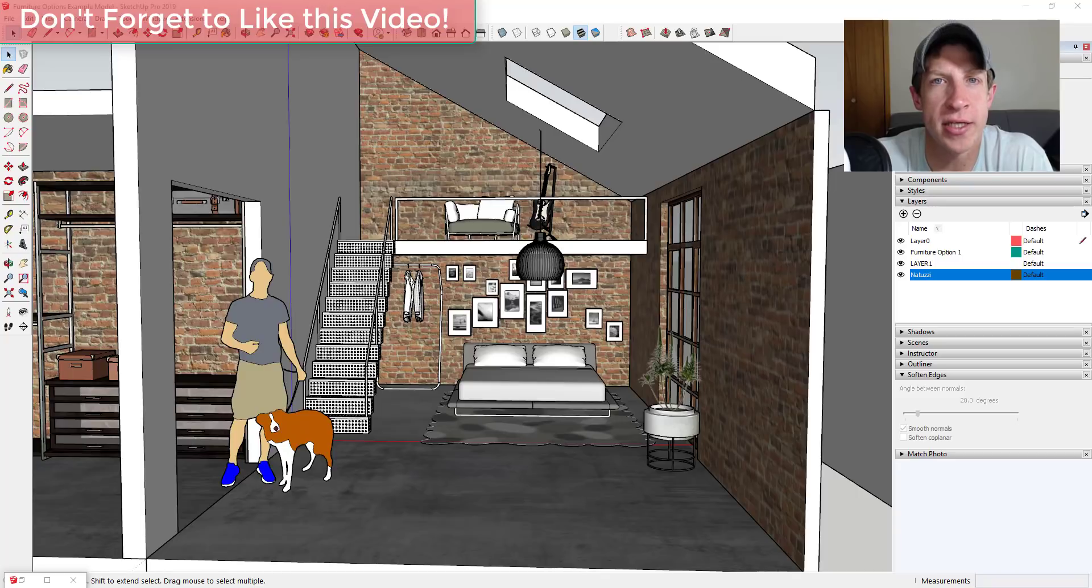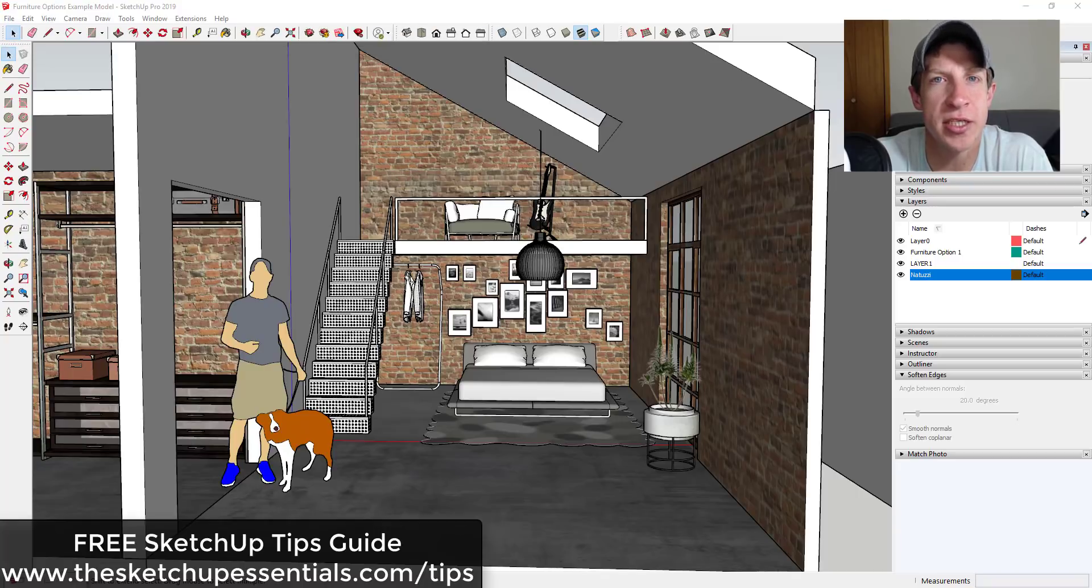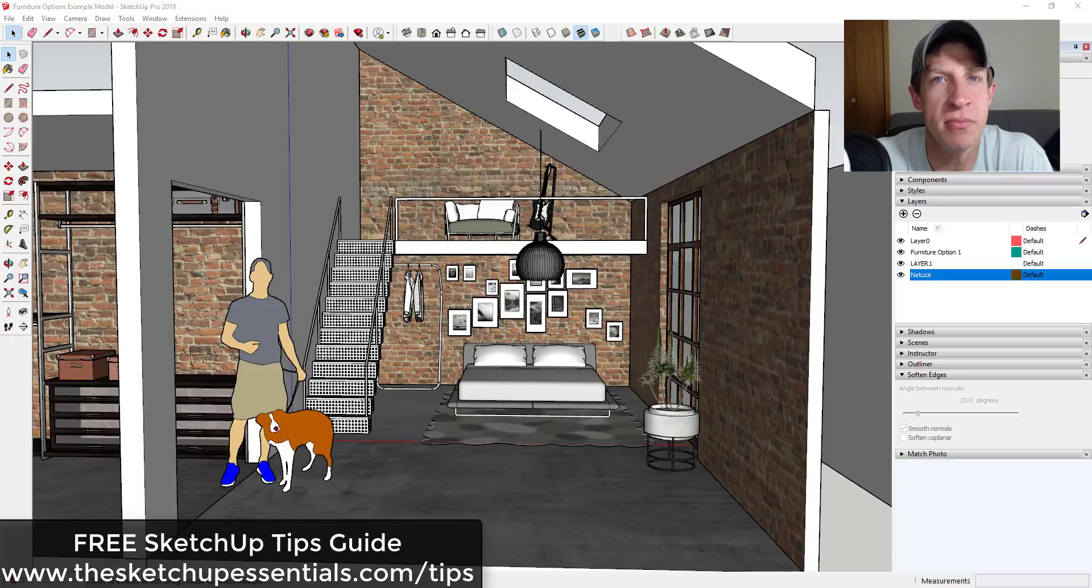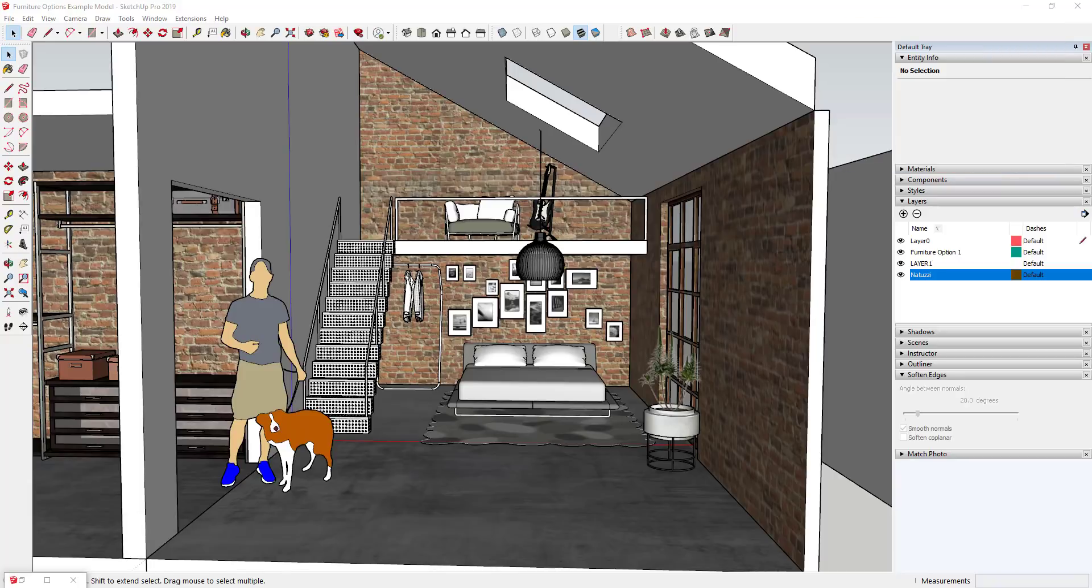If you're looking for more great SketchUp tips, make sure you check out my SketchUp tips guide at sketchupessentials.com/tips. Now let's go ahead and just jump into it.